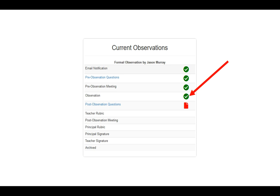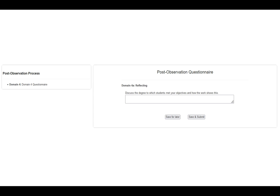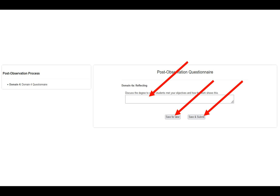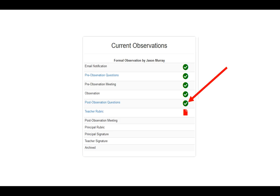Once the observation is finished, you have to complete the post-observation questions and a new blue link appears. Click on this blue link and it will take you to a new site where you can complete the last question, which is Domain 4A — reflecting on your lesson. You can complete the text box, save it for later to think about it and edit it, or save and submit it to the principal. Notice that the post-observation questions still remains an active link after submission, so you can click on it and edit anything if the principal asks you to update something.